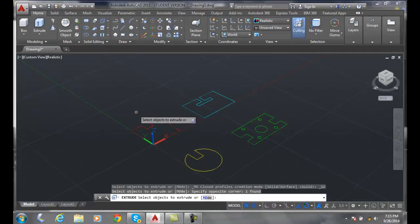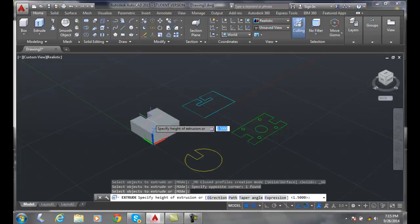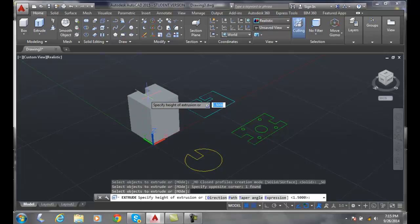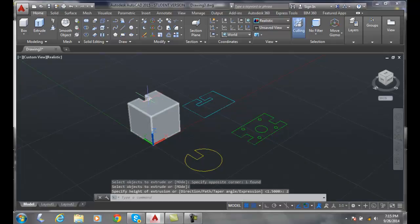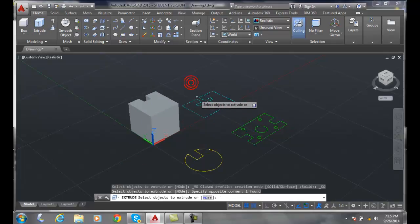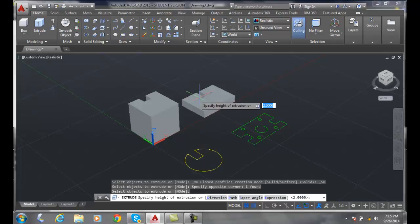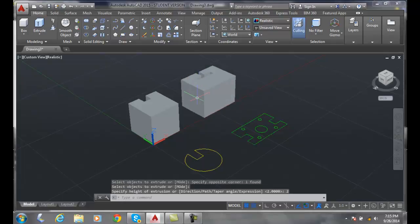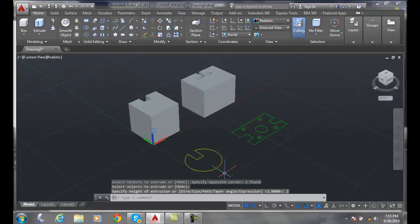We're going to click on this one here and go with a height of say two. And let's do extrude over here, enter, and go height of two as well.